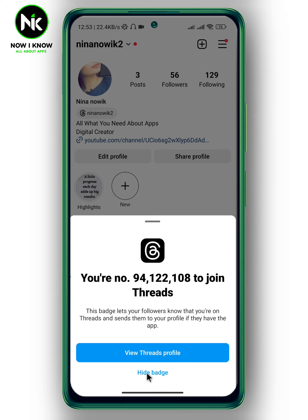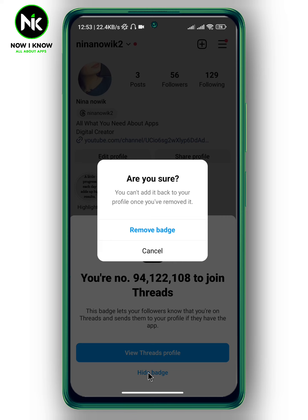You can hide the badge by tapping on 'Hide Badge.' This will pop up and it says you can add it back to your profile once you remove it. If you're sure you want to remove it, simply tap on 'Remove Badge.' Just a reminder that once you remove it, you can't add it again. And this is how to remove the Threads badge on Instagram profile. Thanks for watching, see ya!